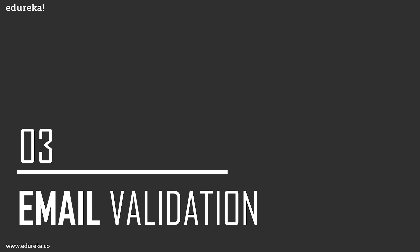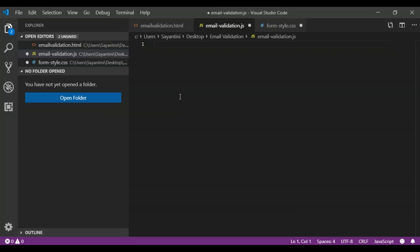Now let's move on to email validation in JavaScript. It is very important to validate your email while validating any HTML form. An email is a string or a subset of ASCII characters separated into two parts by the at-sign symbol. Let's see how you can validate your email with the help of JavaScript.